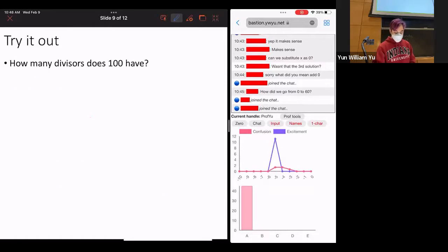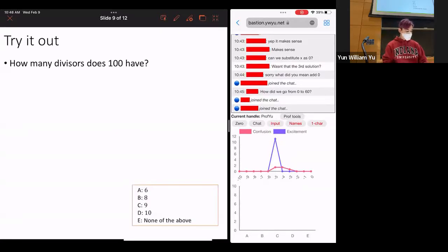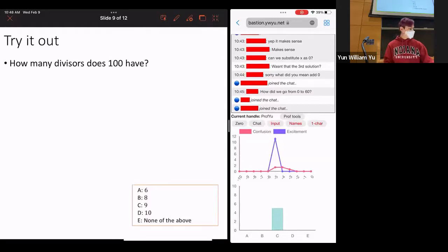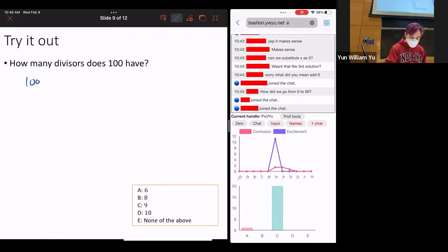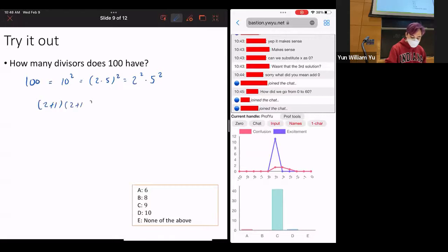How many divisors does 100 have? Well, 100 = 10² = 2² × 5². So the number of divisors is (2+1)(2+1) = 9.